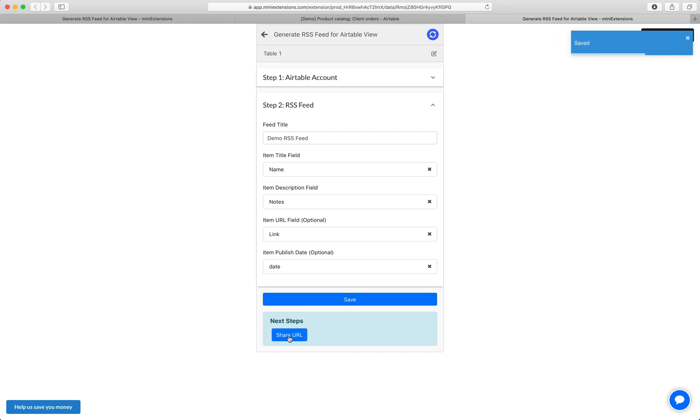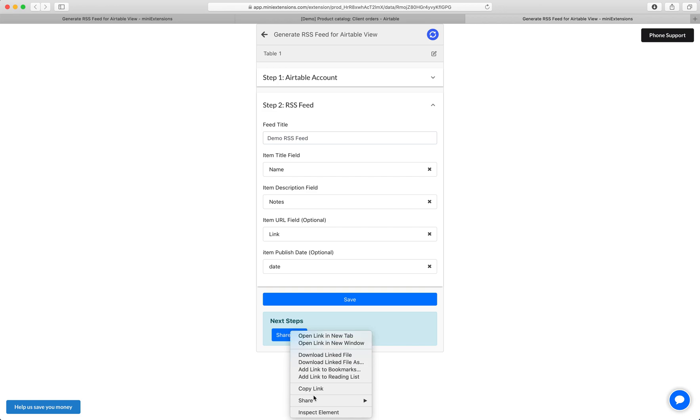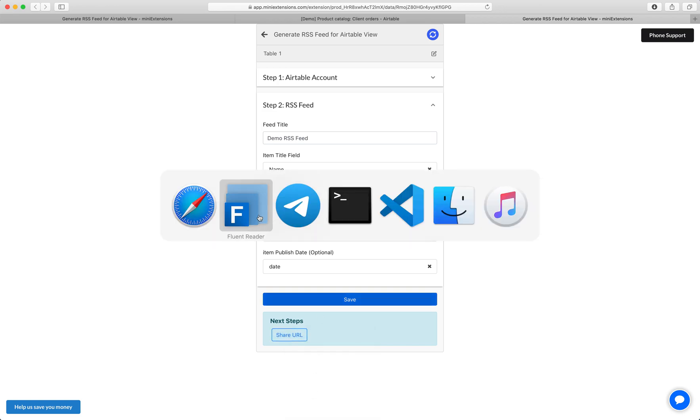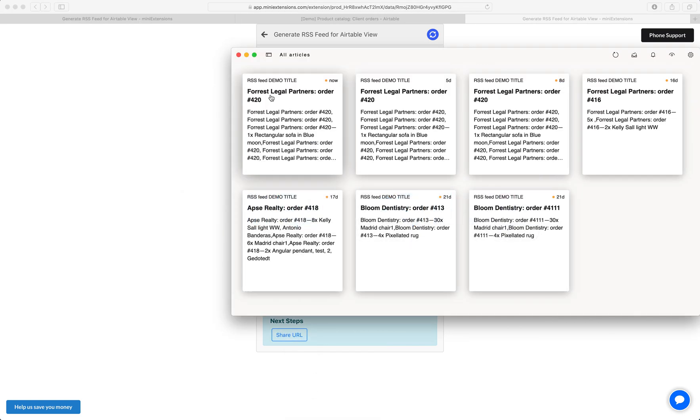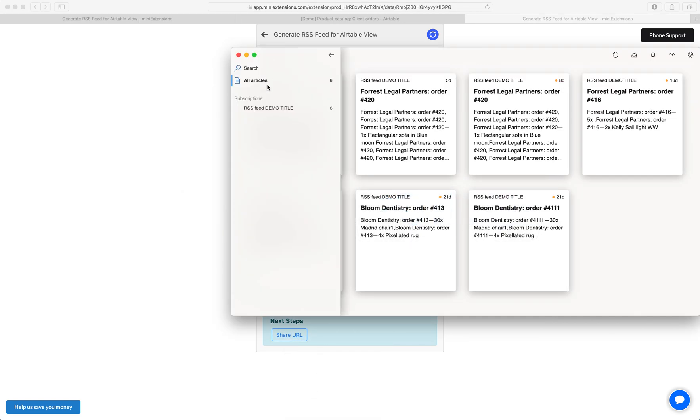And then so this share URL right here is actually your RSS feed URL. So let's copy this thing and let's go into this RSS reader and try adding a new RSS feed.